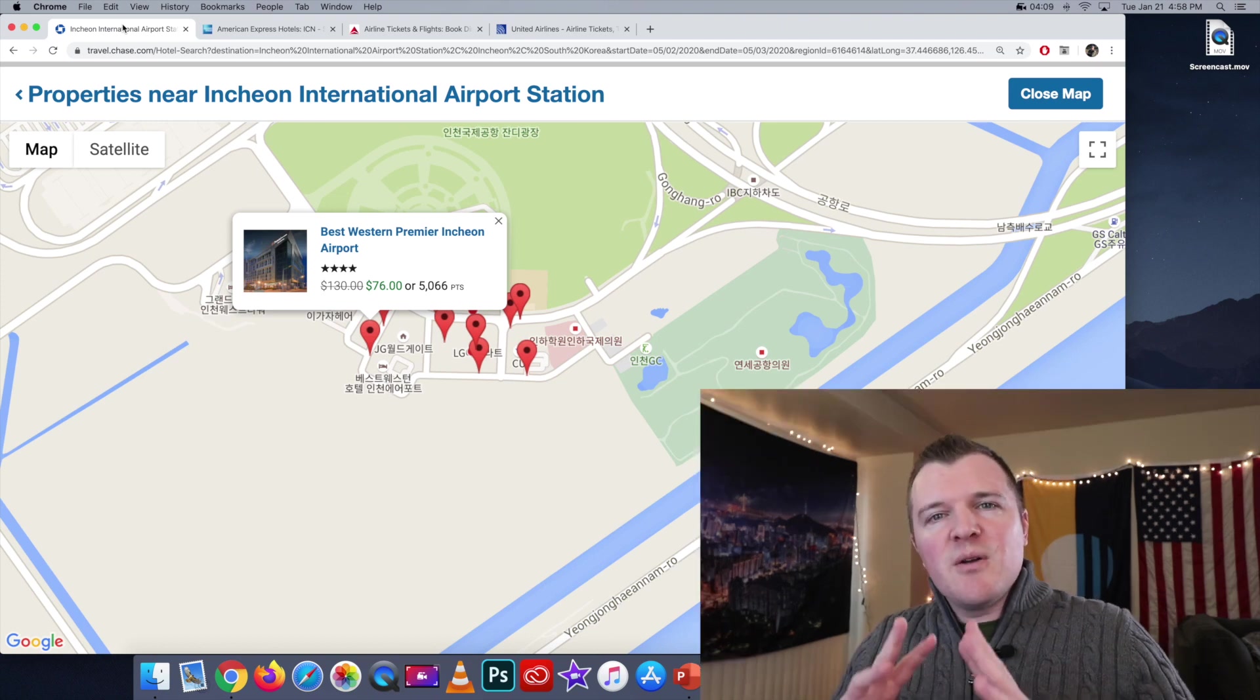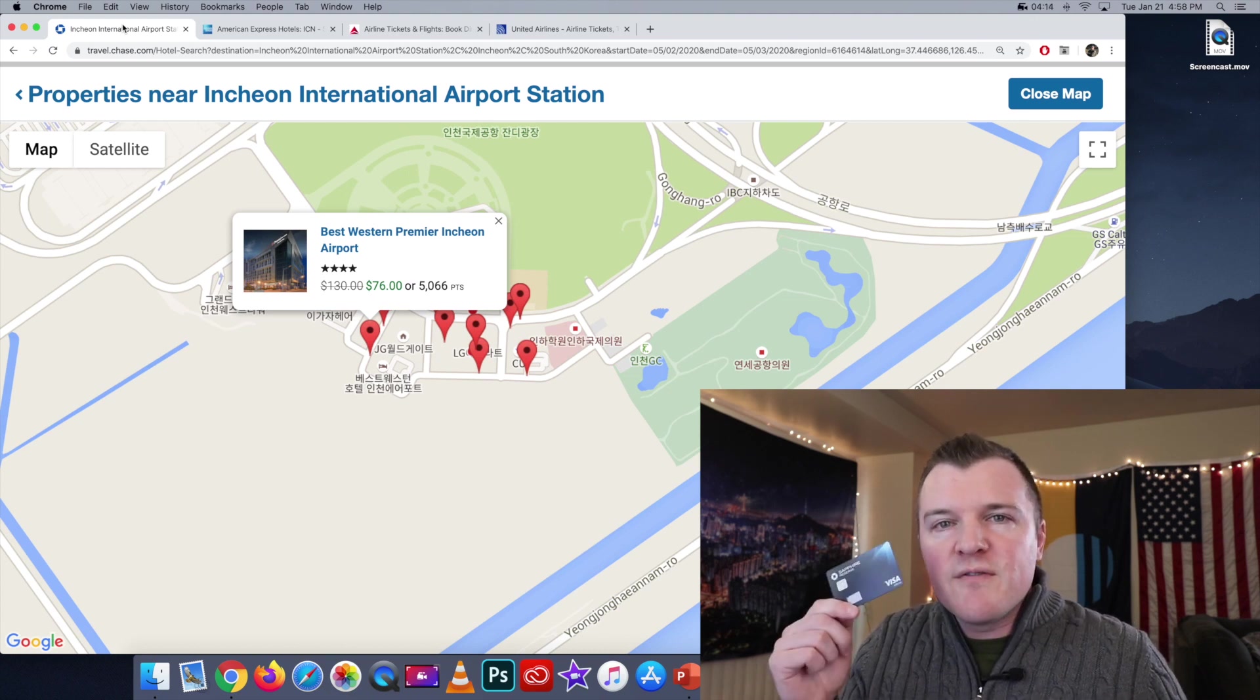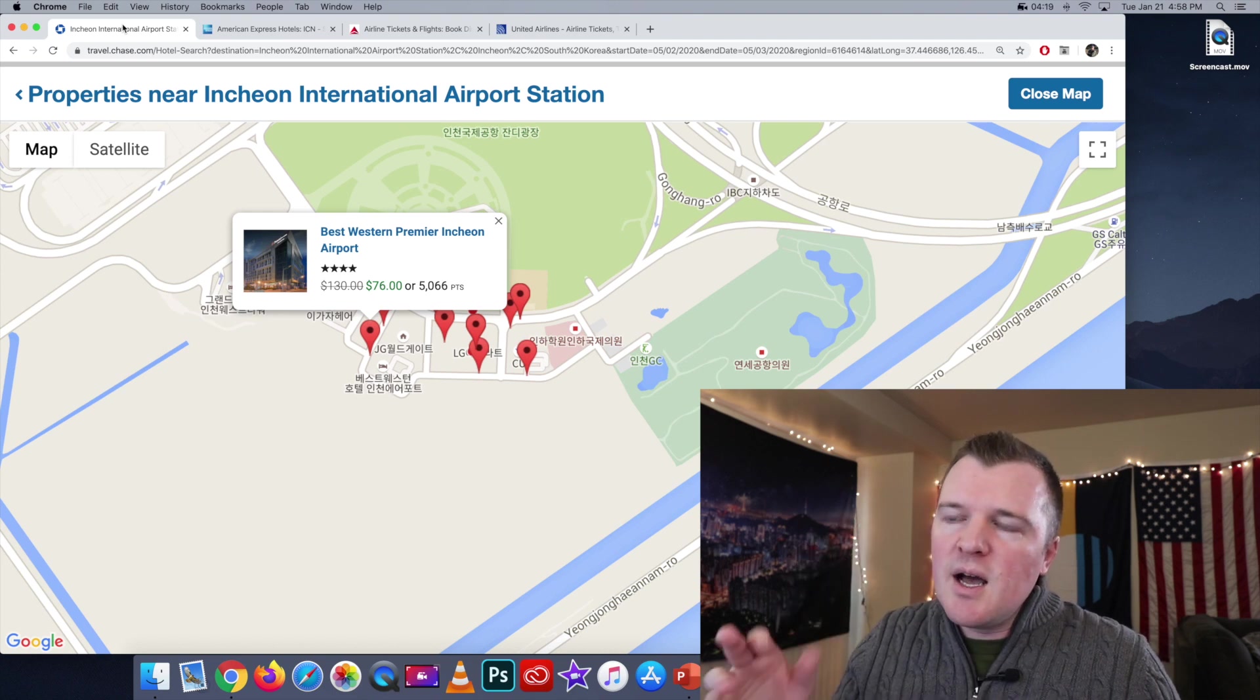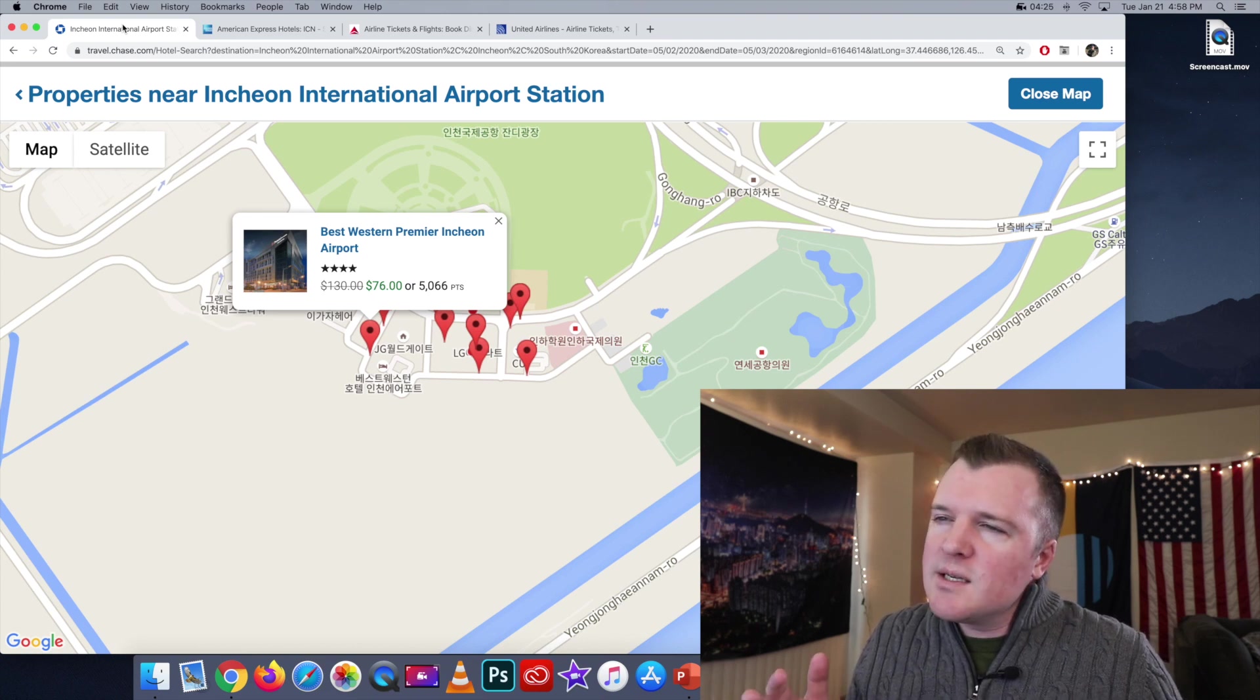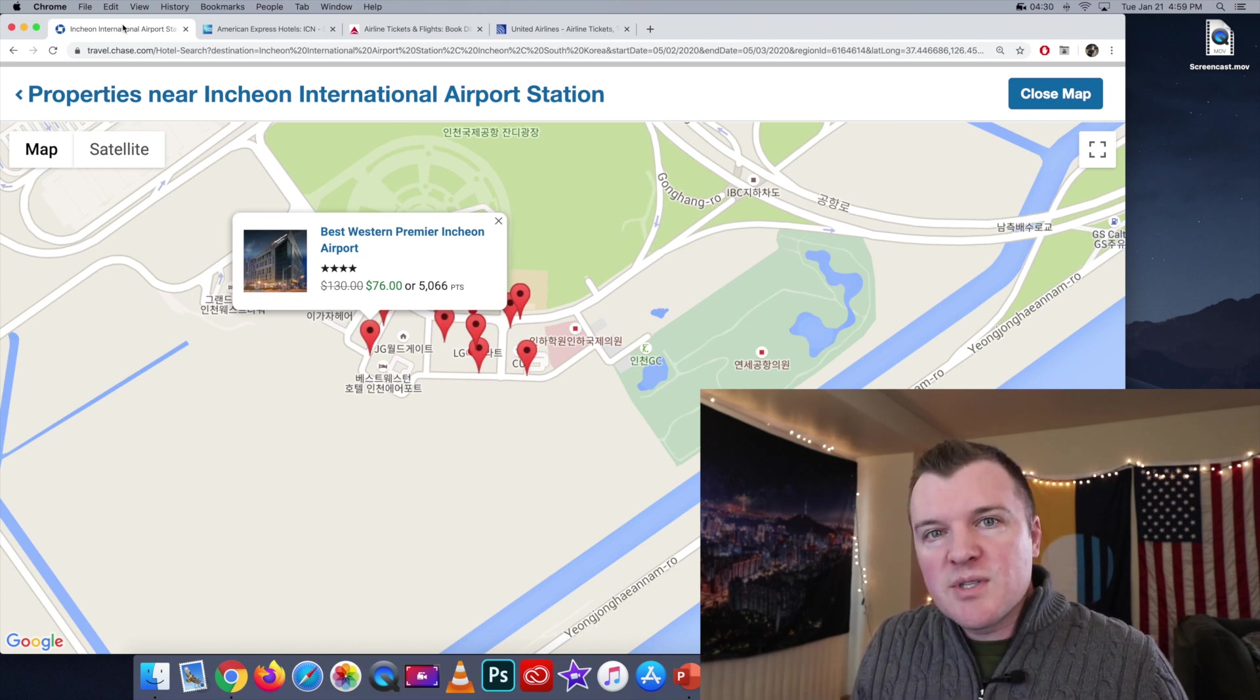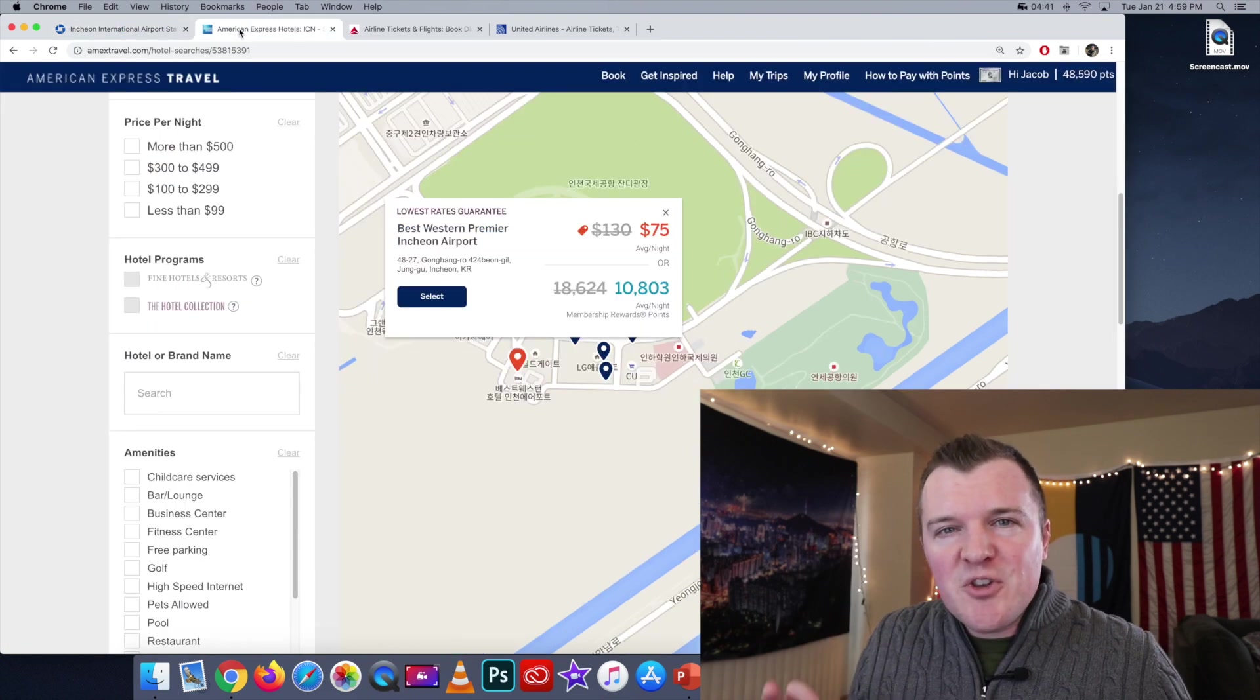Now actually this comparison isn't entirely fair, because the Chase Sapphire Reserve is giving me a 1.5 boost when booking through their portal. So this should normally be, at 1 cent per point rate, this should normally cost 7,600 points. But it's basically giving me a 33% discount because my points get a 1.5 boost with the Chase Sapphire Reserve.